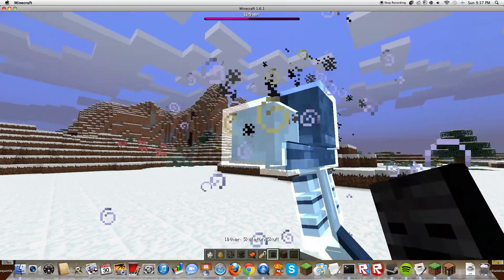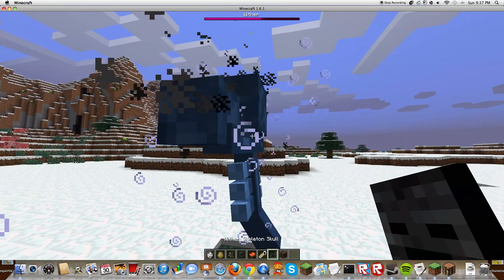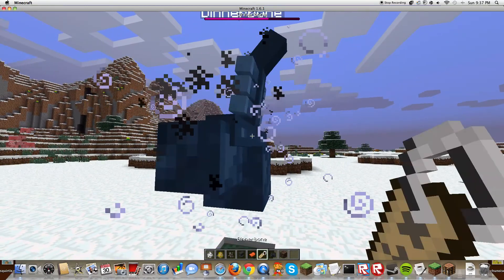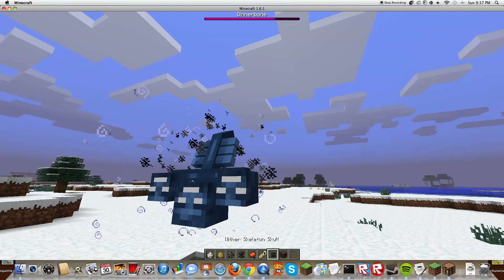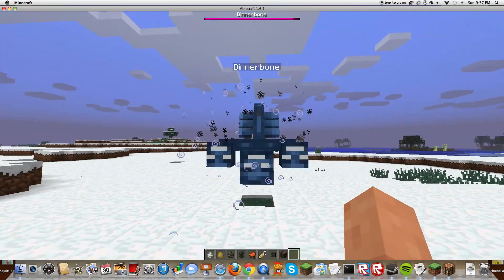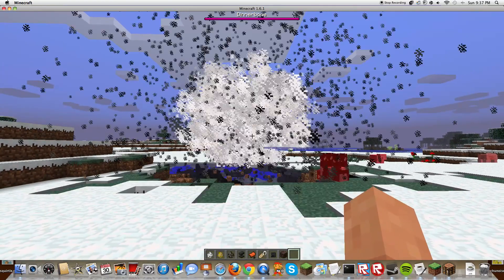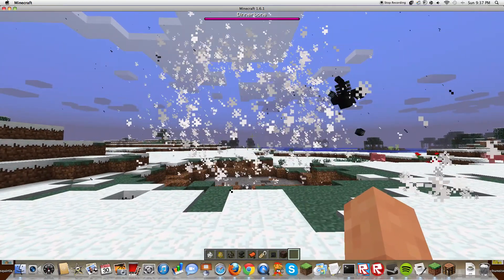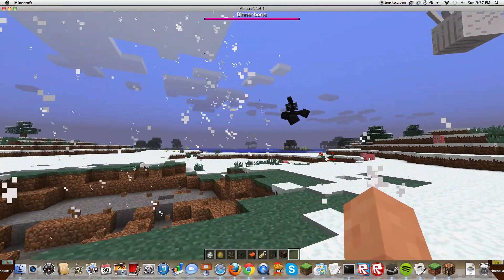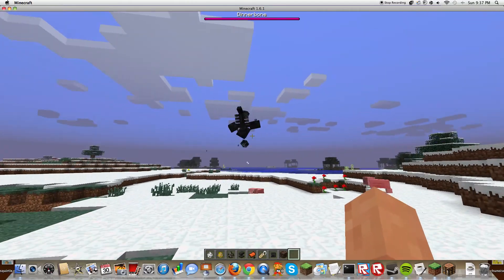Viewers, if you don't know how to make a wither, this is your chance. See, look, it says up here Dinnerbone and he's upside down. I think it's just hilarious. And he's killing everything in sight.